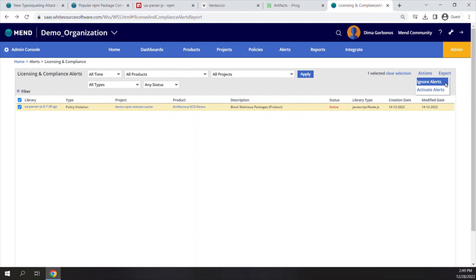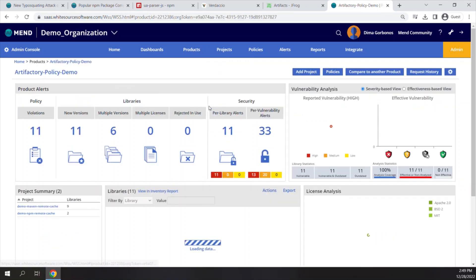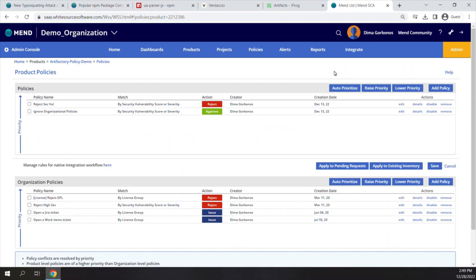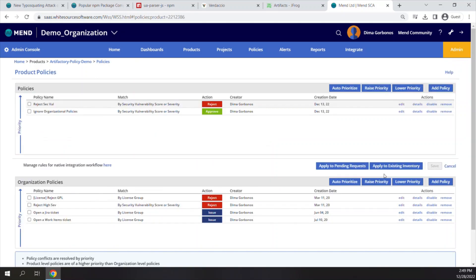Other than blocking malicious packages from being downloaded, you can also dictate what open source components are allowed by enforcing our regular policies around security vulnerabilities, license compliance, and more. For the demo purposes, I have created a policy that will block any security vulnerabilities with the score higher than 9, and then another policy that will ignore any of my organizational policies just to keep it clean and focus on the Defender's functionalities.